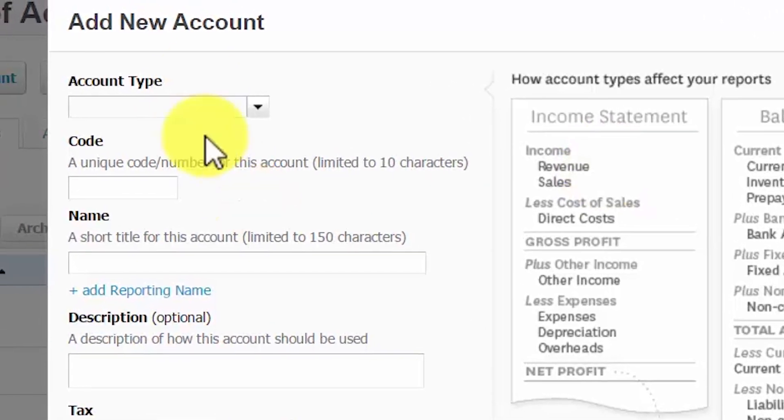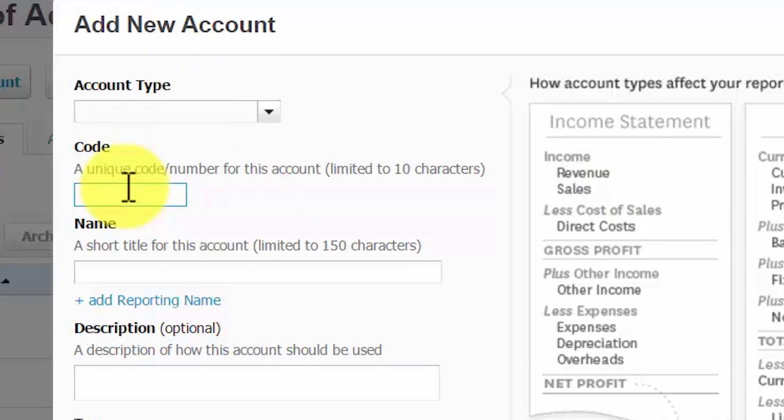Code. Each account must be assigned a unique number, up to 10 characters. Ideally, you want to group similar accounts together. So for example, use a range of accounts like 4000 to 4199 for all sales accounts.